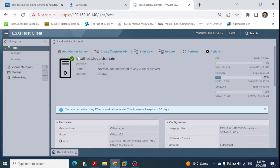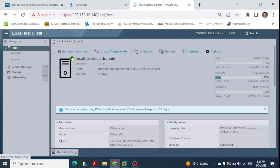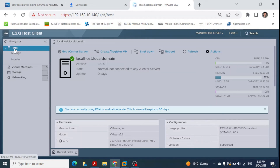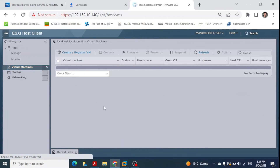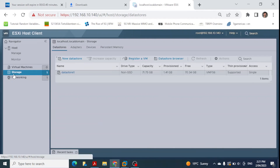From this interface you can see the option to get vCenter Server for management purposes — we'll cover that in a future video. You can also create virtual machines from here, and there are options to shut down, reboot, and refresh. We'll explore these options in future videos. At the moment the host has no virtual machines yet, as we've just installed the type 1 hypervisor. Clicking on storage shows the datastore we selected, with 70 GB remaining free for creating further virtual machines.